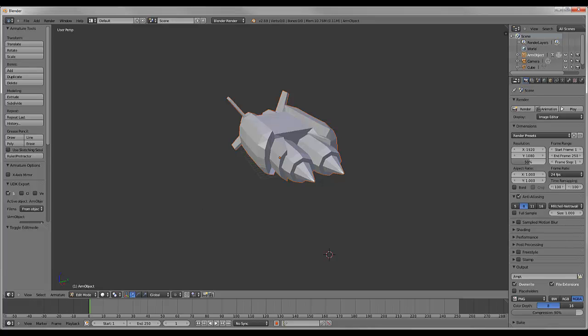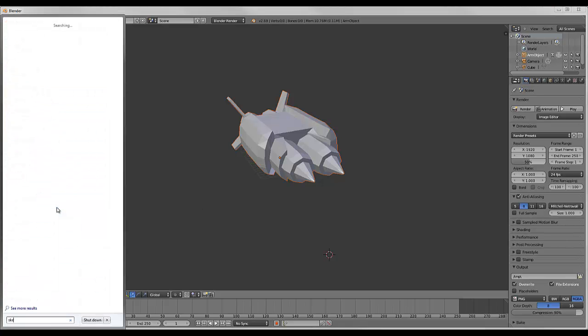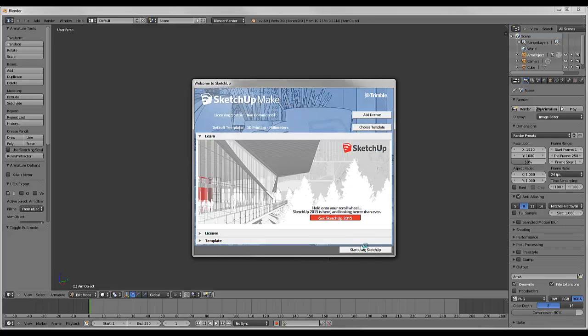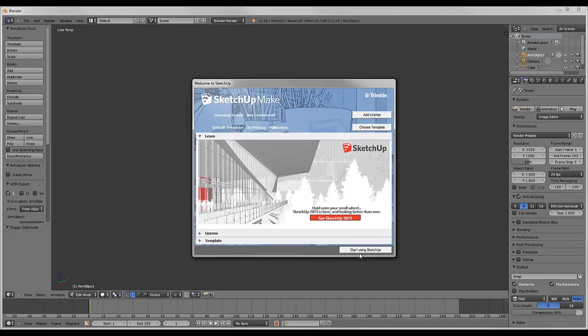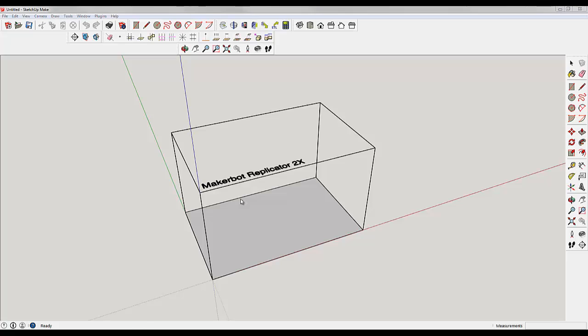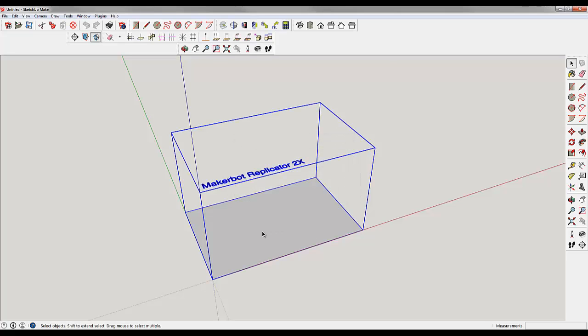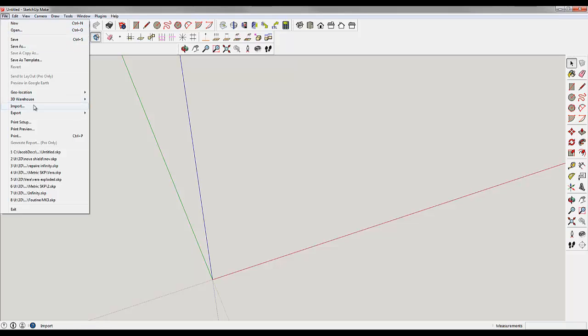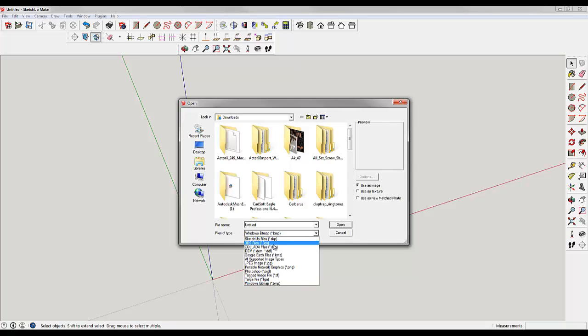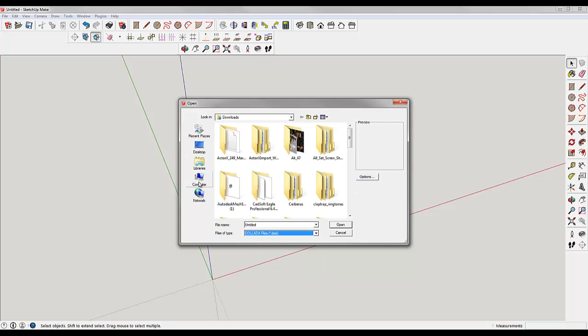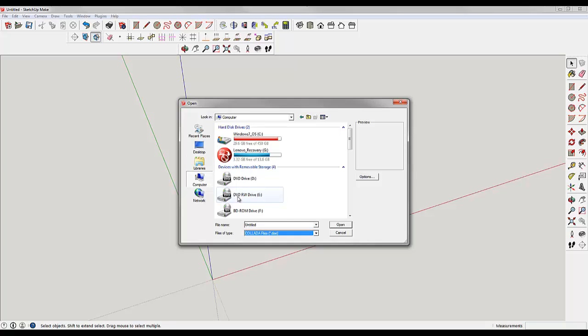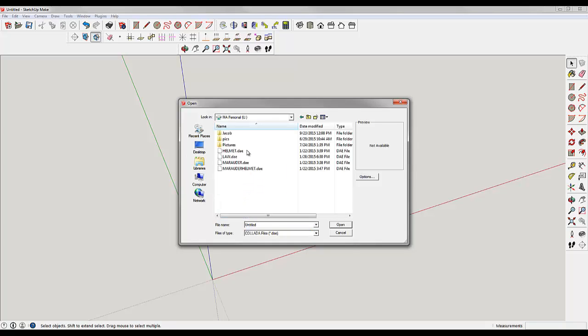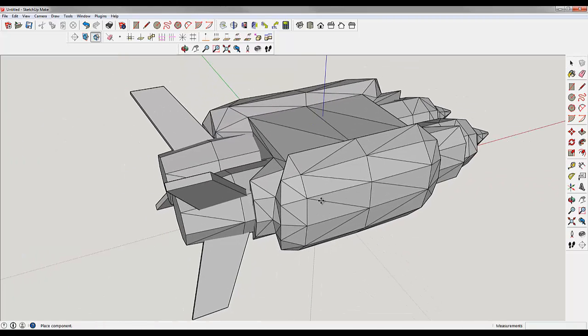Now we're going to use a software called SketchUp. SketchUp is made by Trimble. It was originally owned by Google. Once we open SketchUp, we're going to import that .dae file. You'll have to go to File Type and make it into .dae. Go to Computer, and we've got rocketrefill.dae. It'll import it fine.